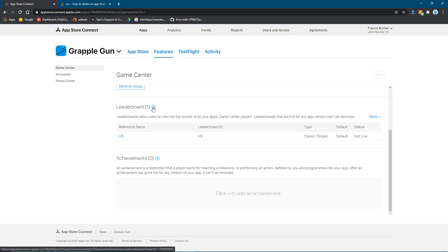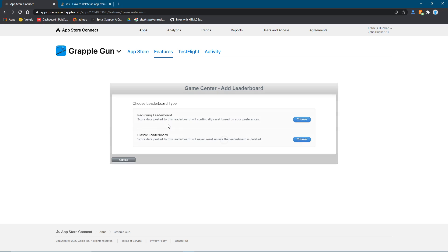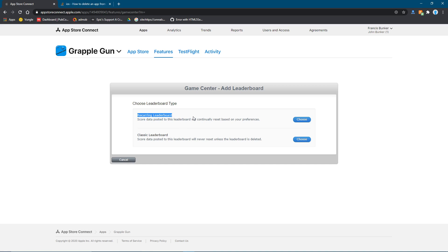Or at least, you're going to create a leaderboard. Hit the plus button next to leaderboard and hit classic leaderboard. Hit choose. You don't want to do this one, probably, because it's going to reset the score every once in a while.